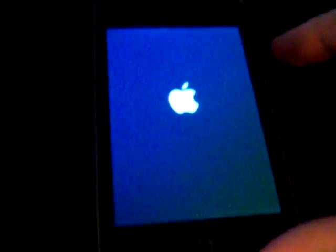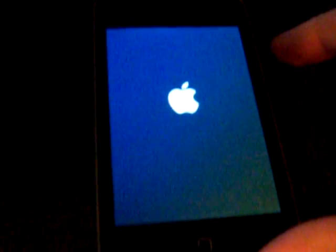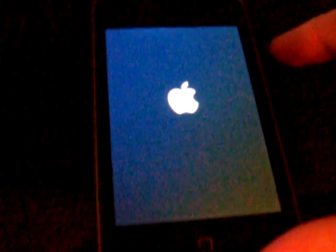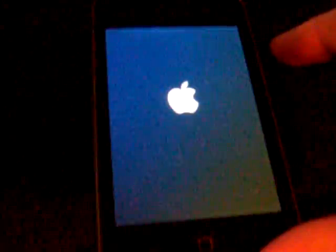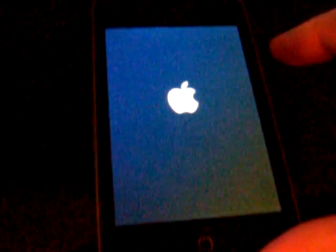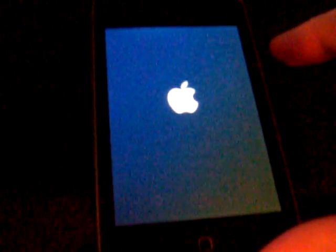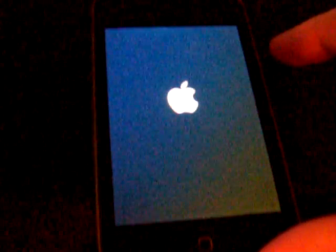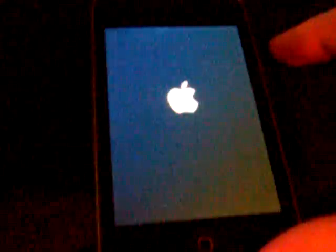And it should reboot. Just give it a... Don't unplug it or it'll... You'll have to restore your whole system. So just wait for it.